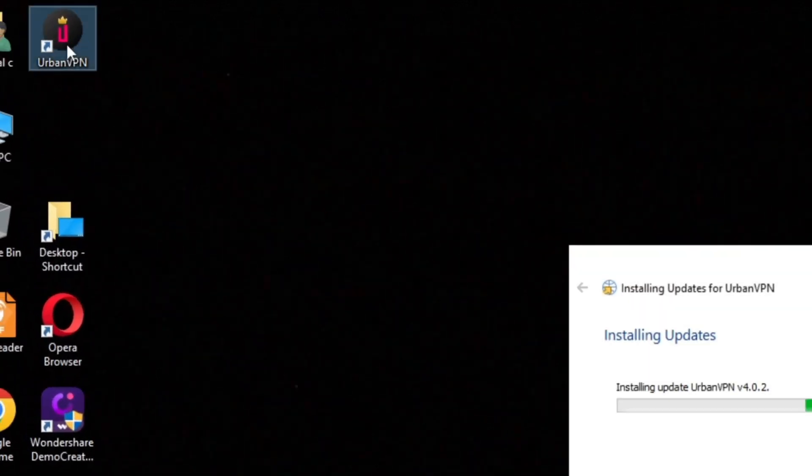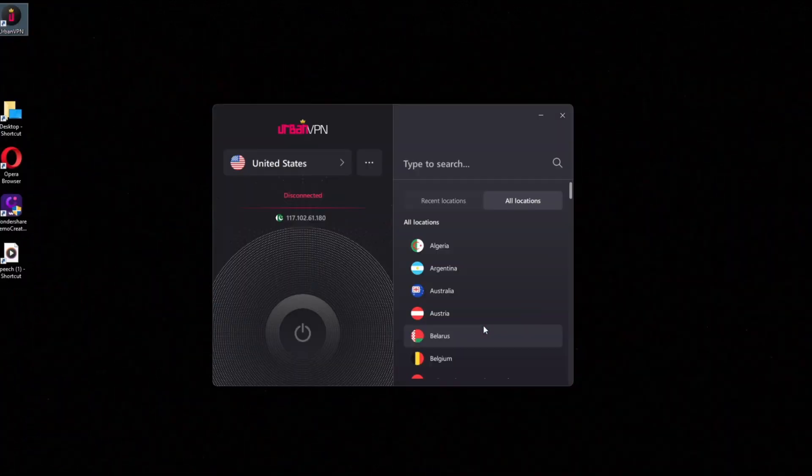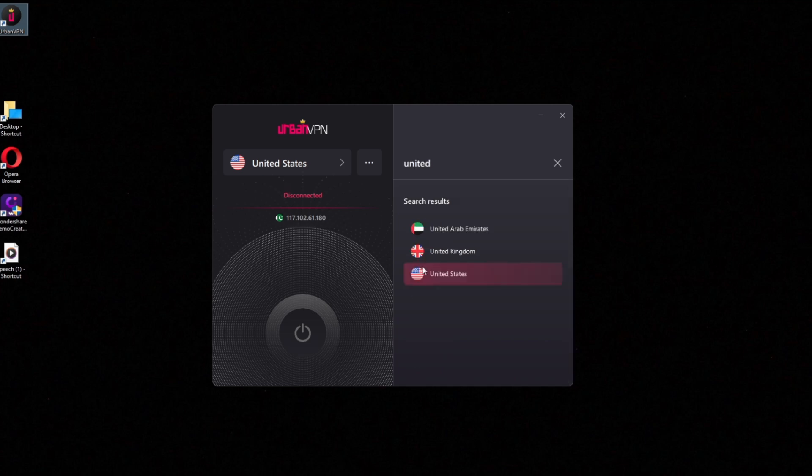First of all, you need to turn on any VPN. I am using UrbanVPN, now connect to the United States. Otherwise, this trick won't work.